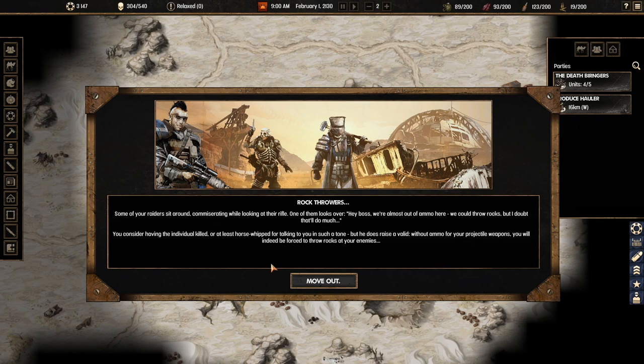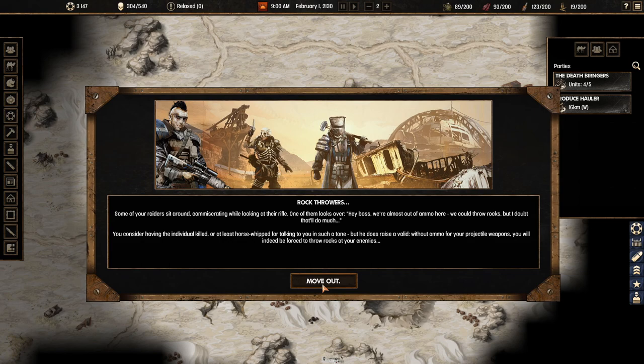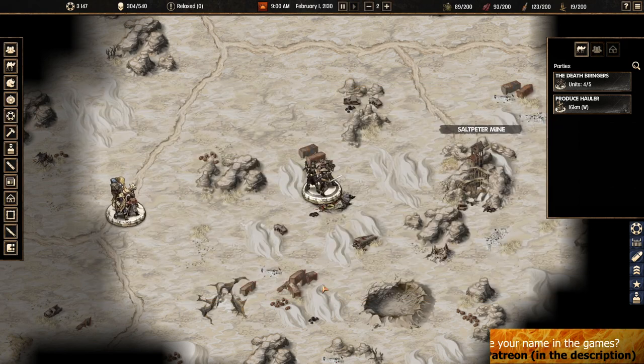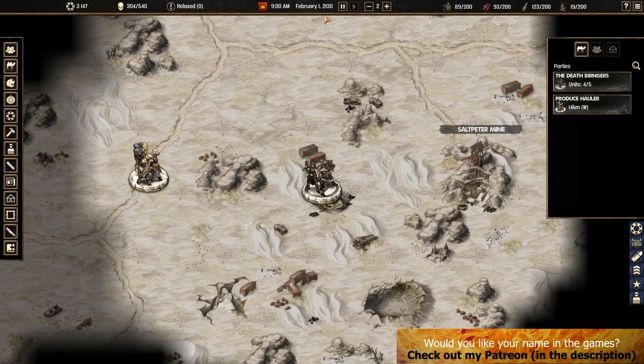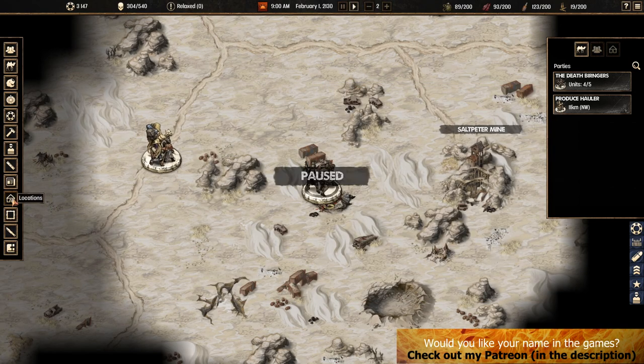Some of your raiders are sitting around commiserating while looking at their rifle. One of them looks over. Hey boss you're almost out of ammo here. We could throw rocks but I doubt that it will do much. Instead of having the individual killed or at least horsewhipped for talking to you in such tone but he does raise a valid point. Without ammo for your projectile weapons you will indeed be forced to throw rocks at your enemies.